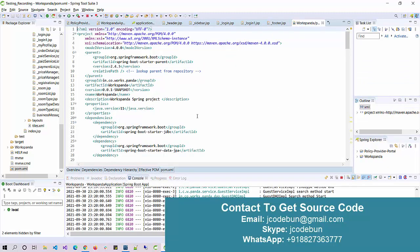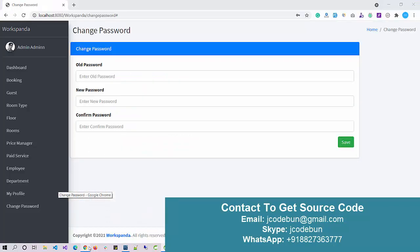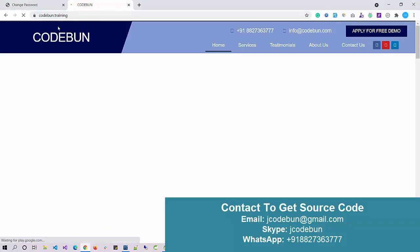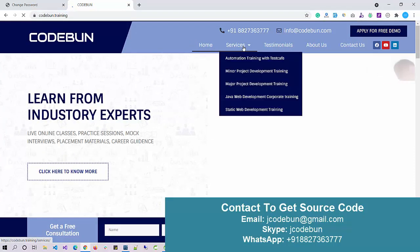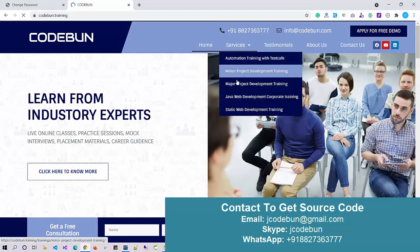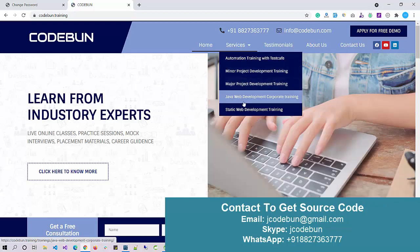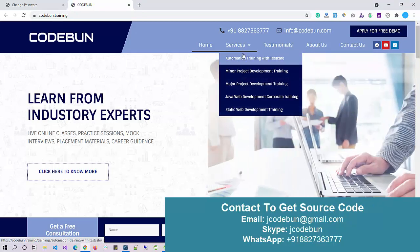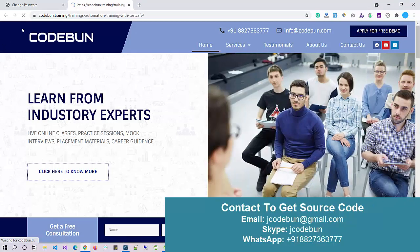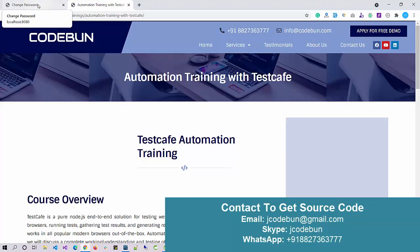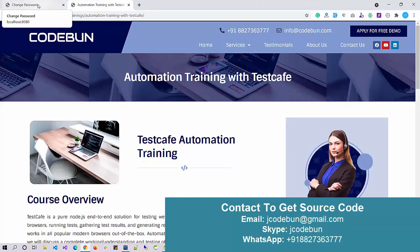If you need help, contact our support team. If you are preparing for interviews, you can also join our training programs — the team consists of experienced developers. We have programs covering minor projects, major projects, Java web development, static web training, and automation testing for those from a testing domain. Thank you.